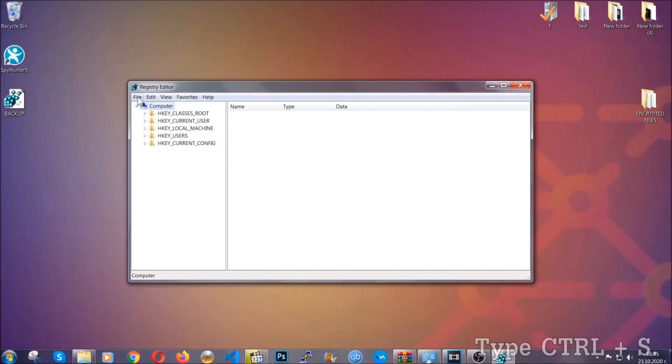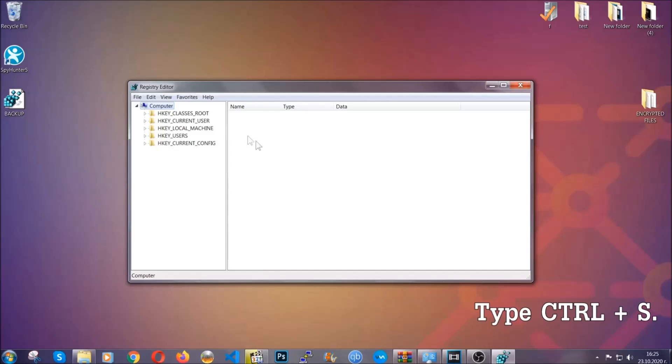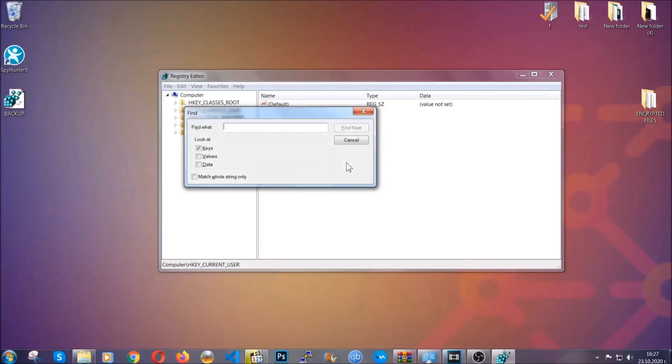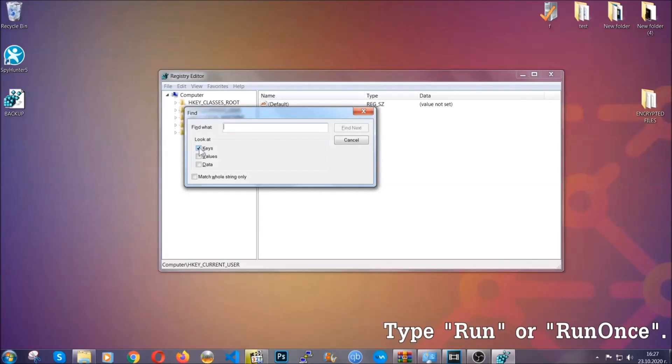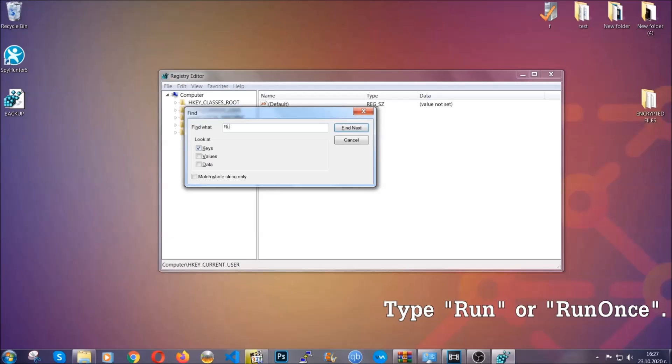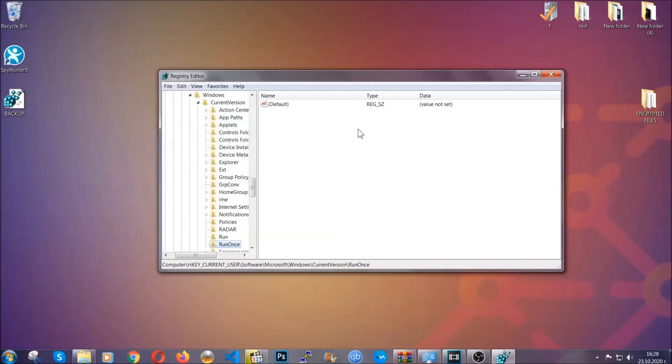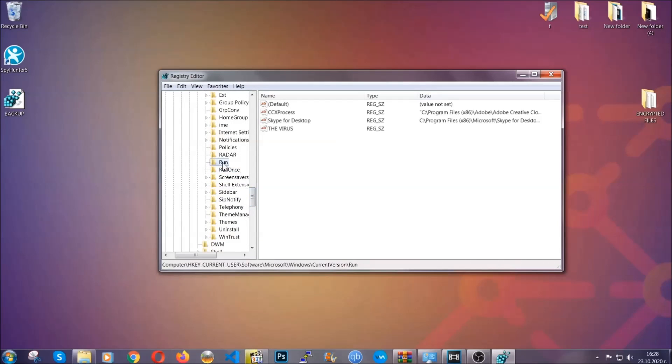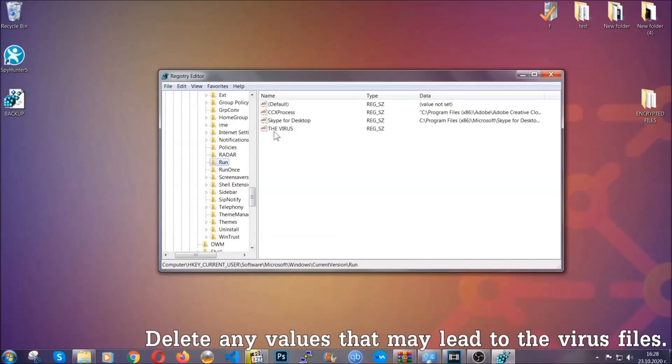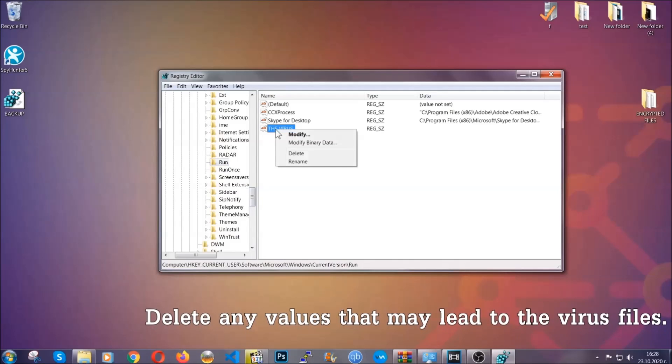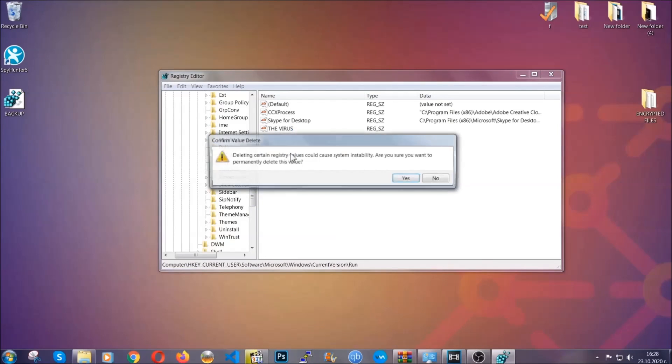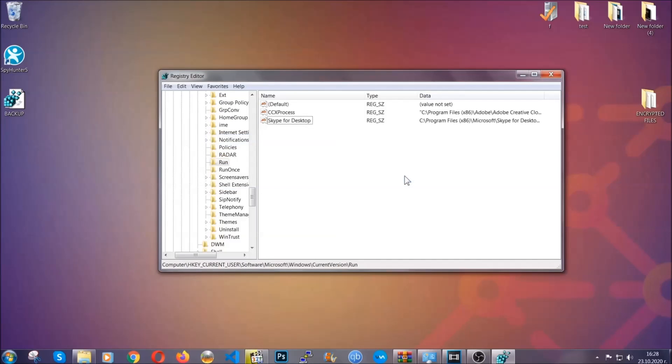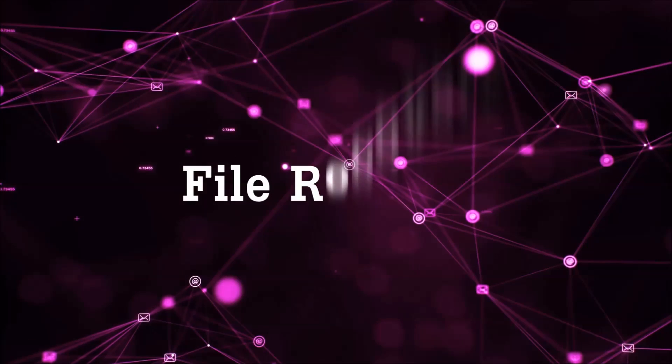So now we're going to be looking for a specific key. Press ctrl and s to open the search bar. To do that you're going to mark only keys. We're looking for keys specifically here and then you're going to type run or run once. It's going to find next and it's going to find the run and run once keys which usually contain a value of the virus. You can right click on the virus and then delete it or you can right click it and then modify it to see the location of the virus file. It will help you find the file so don't be in a rush to delete the file. And that's it we've taken care of the threat.